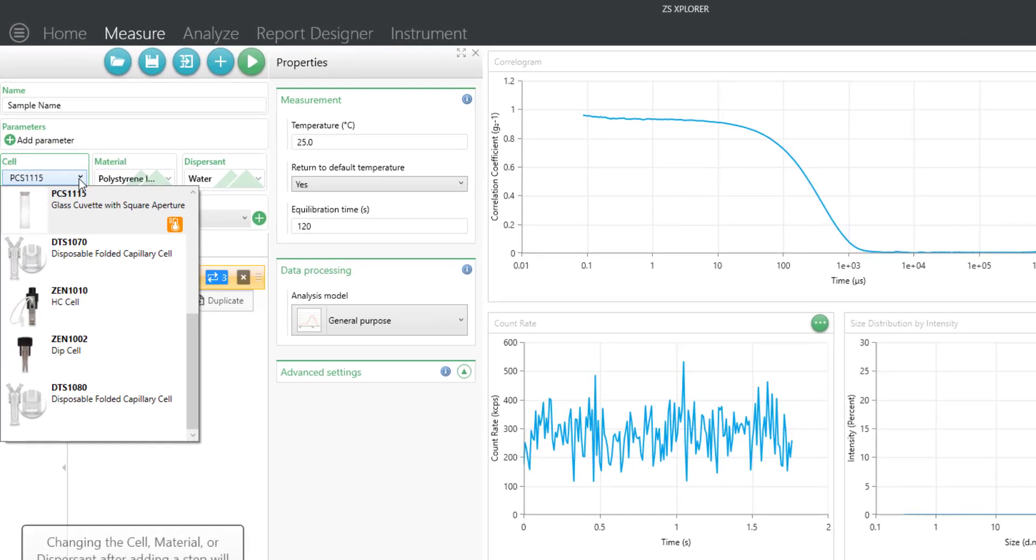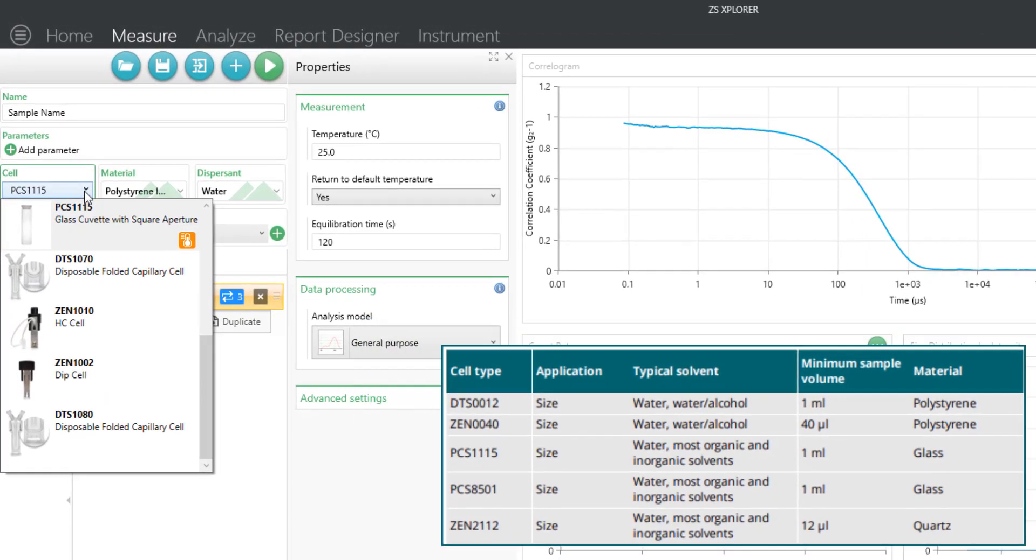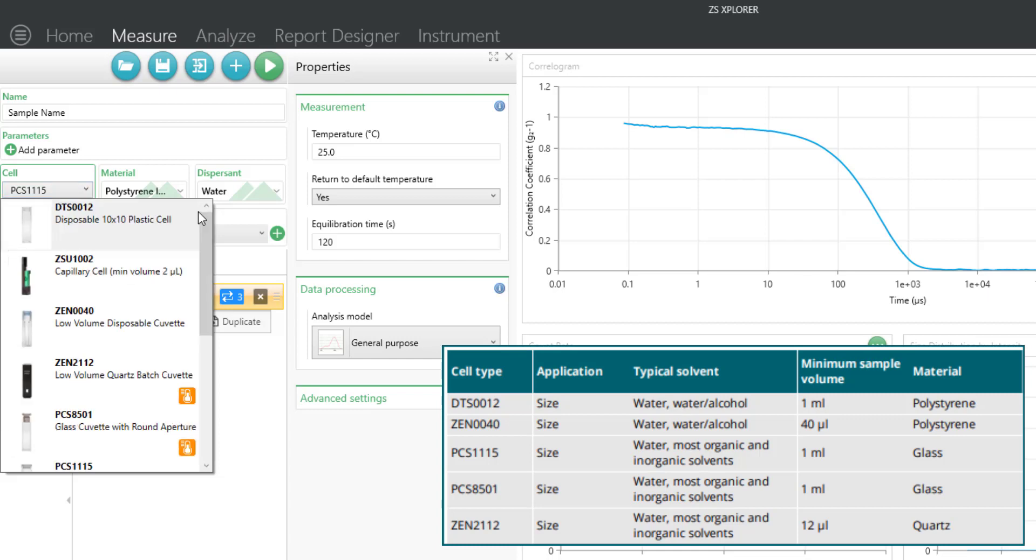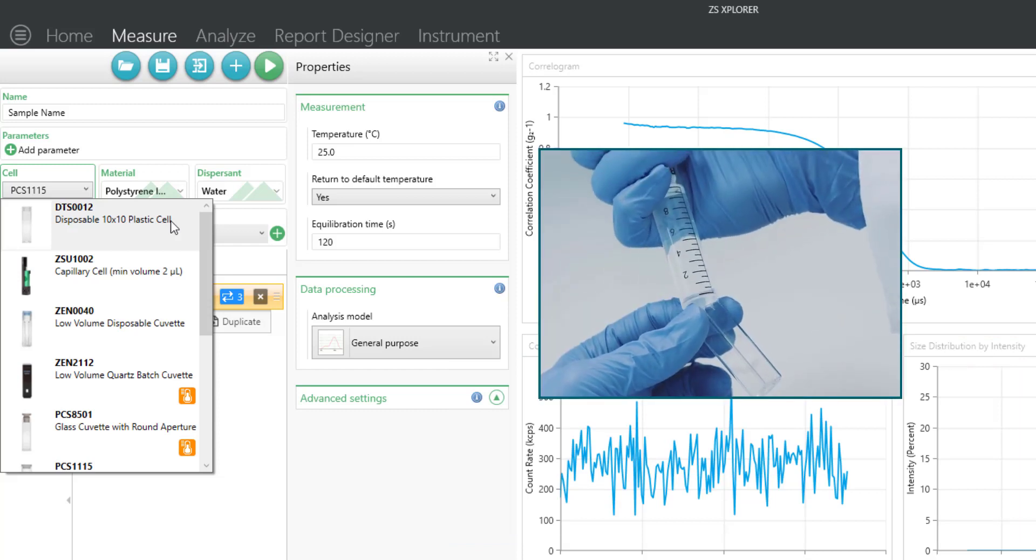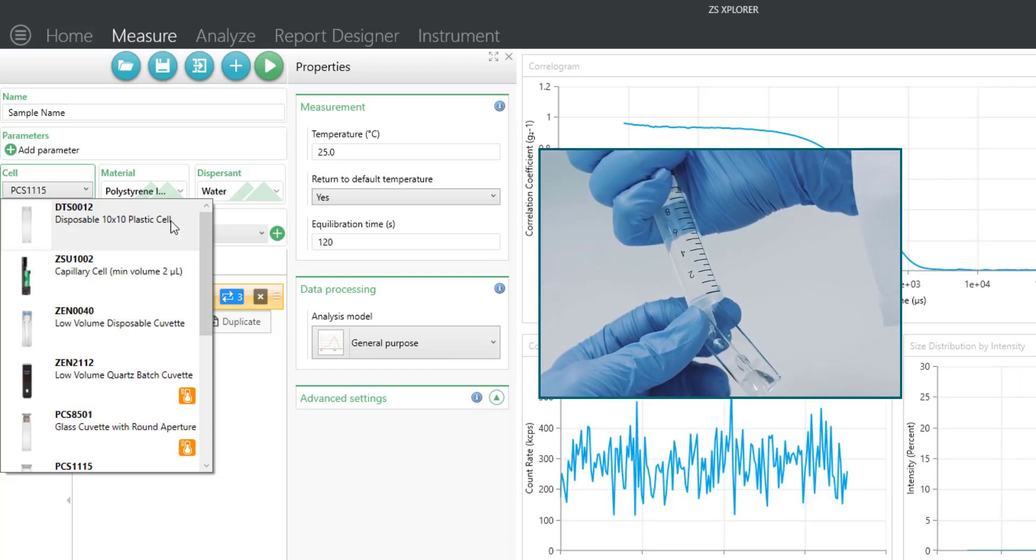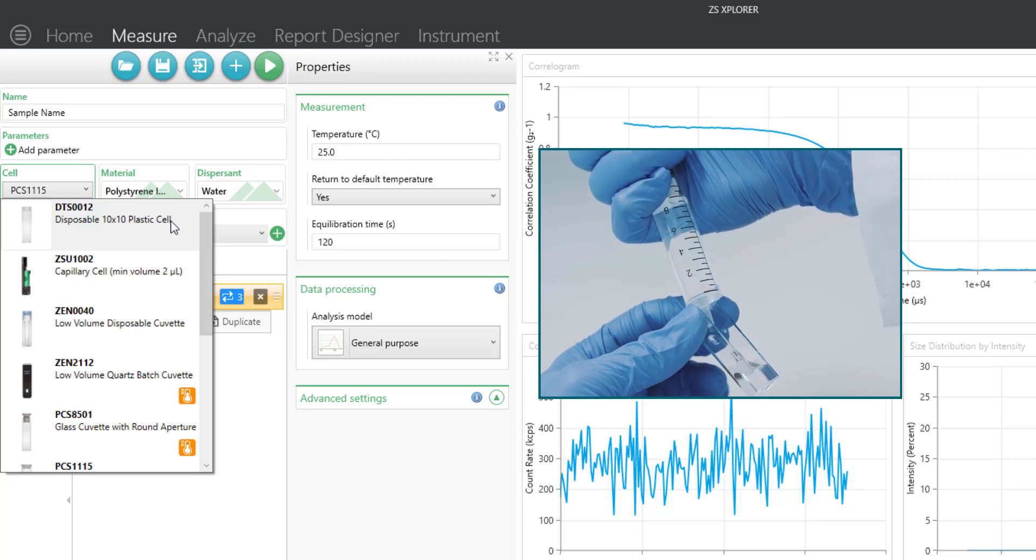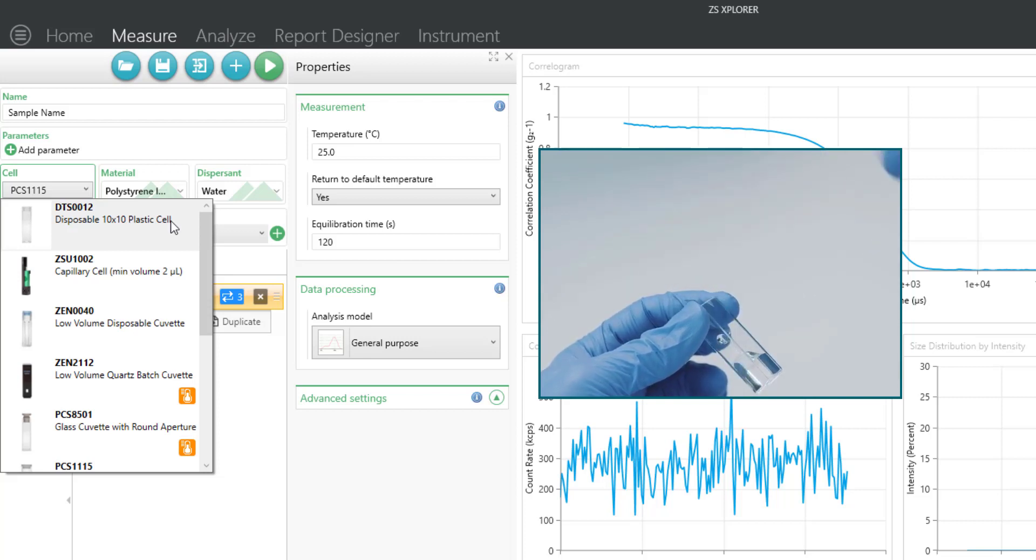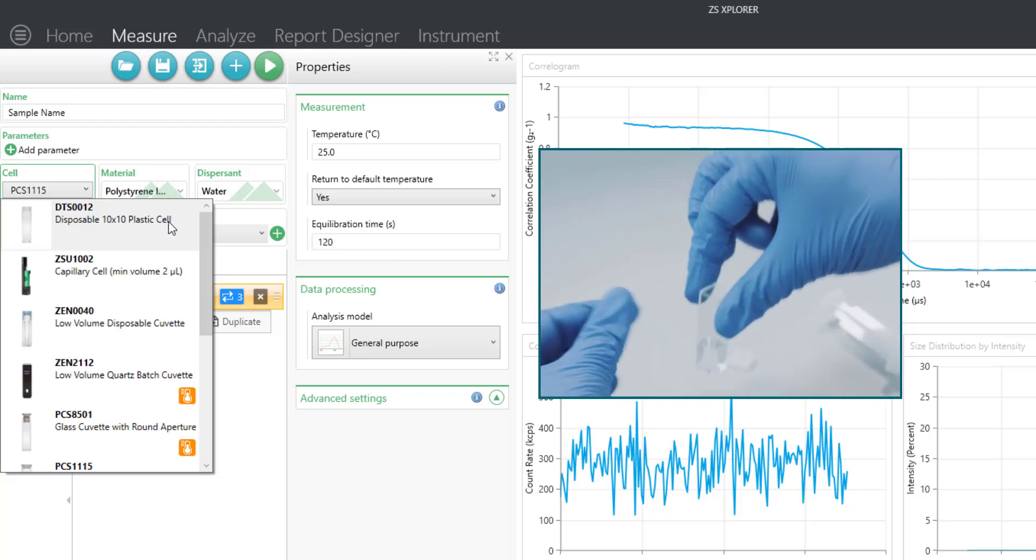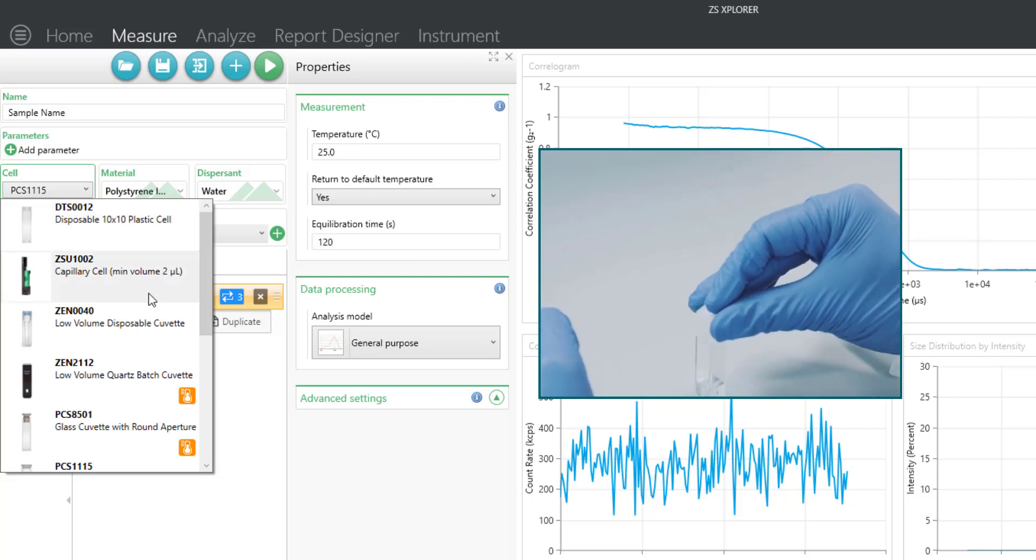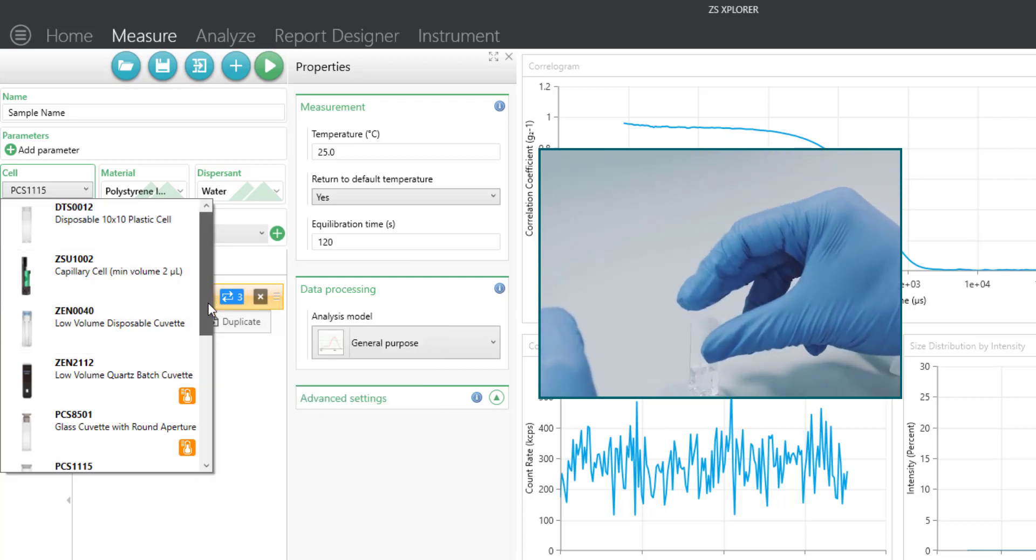Let's look at other cell types that might be available and the advantages or disadvantages of using them. In general, for sizing measurements, most people use disposable cells. This eliminates cross-contamination between samples, there's no required cleaning, they're a one-time use and throw away. These would be the disposable plastic cells that I've mentioned before.